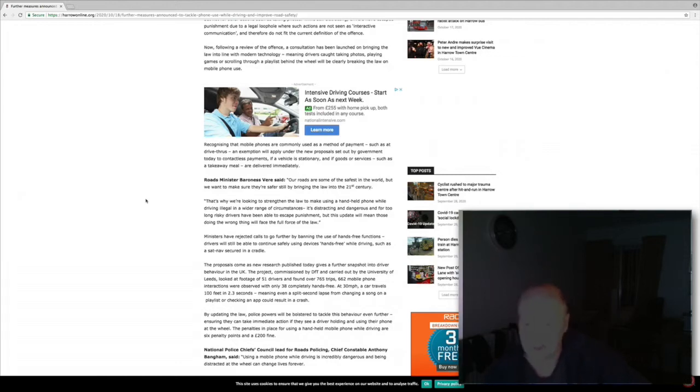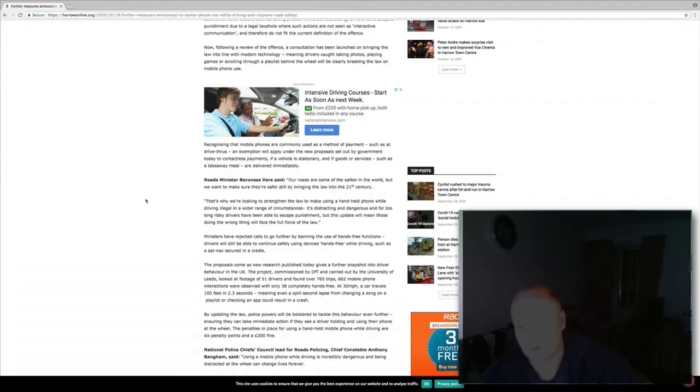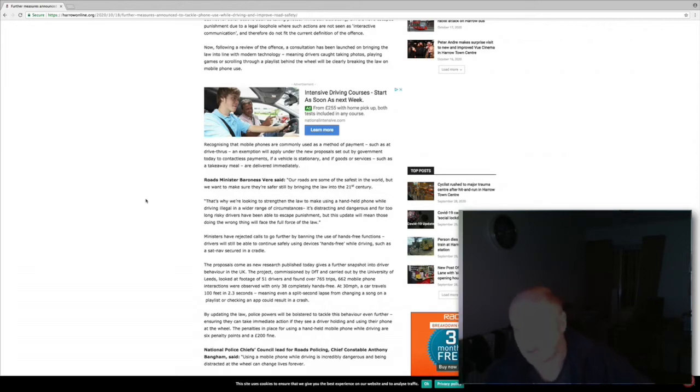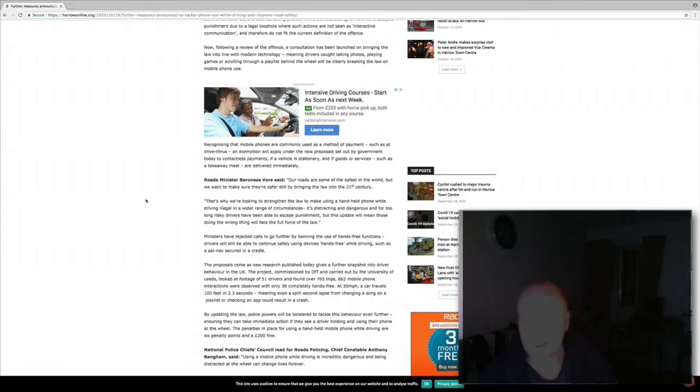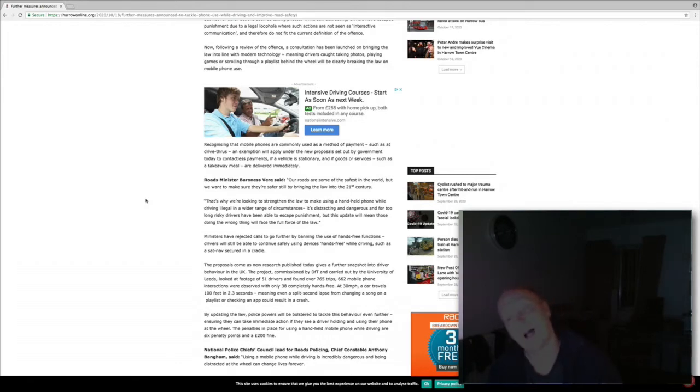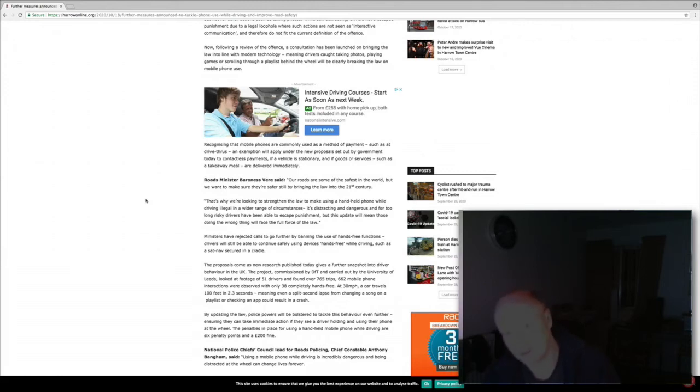Ministers have rejected calls to go further by banning the use of hands-free functions. Drivers will still be able to continue safely using devices hands-free while driving such as sat nav secured in a cradle. I differ on this and my take on that is you're still fiddling with something while driving and that will distract your attention and cause an accident.